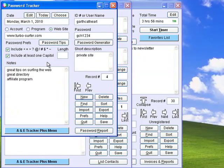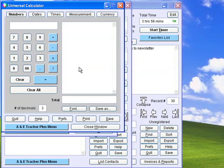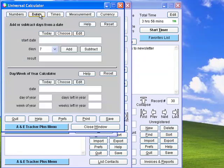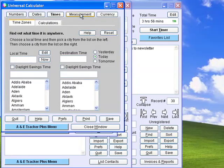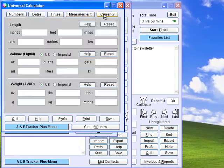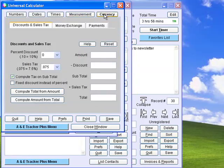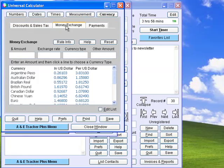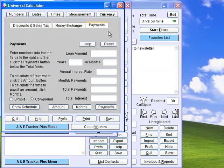Record passwords for any purpose and find them easily when needed. The Universal Calculator works with numbers, dates, times, measurements, and currencies, including discounts and sales tax, currency conversions, and even includes this handy payment calculator.